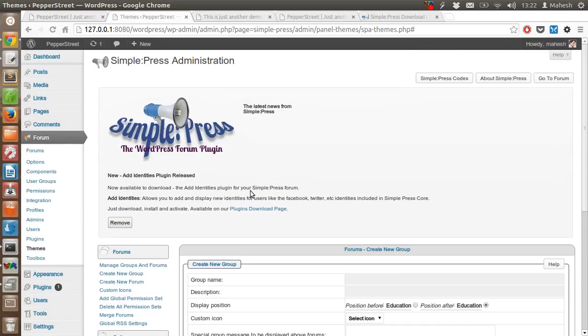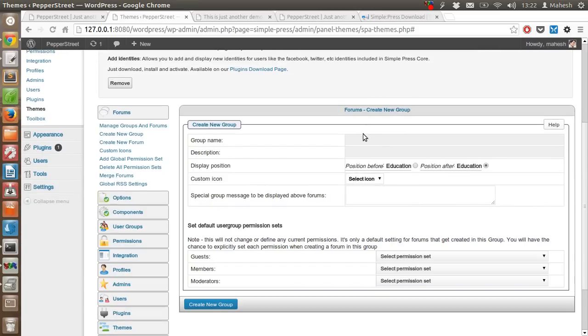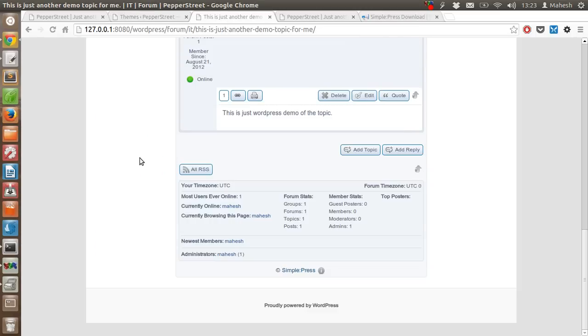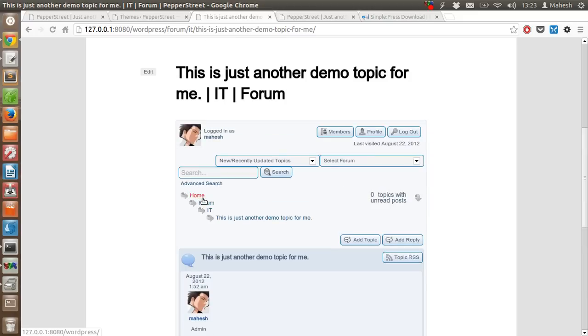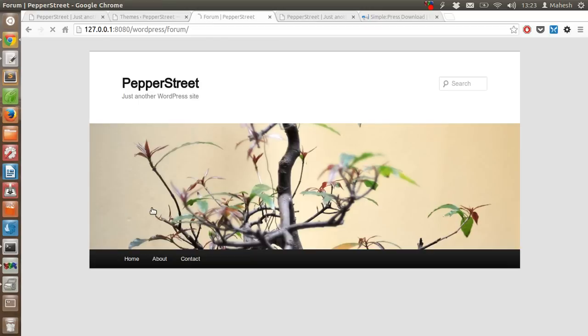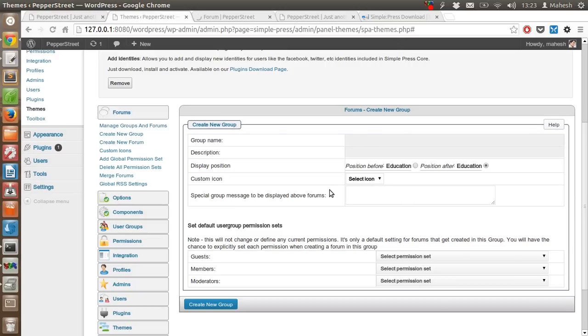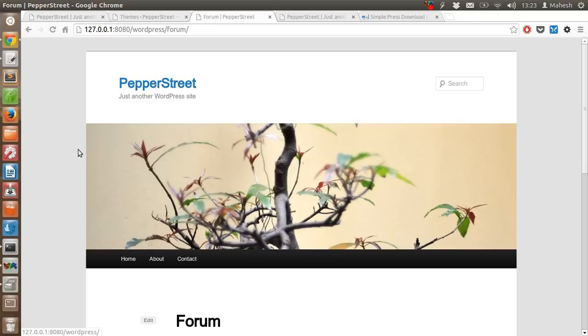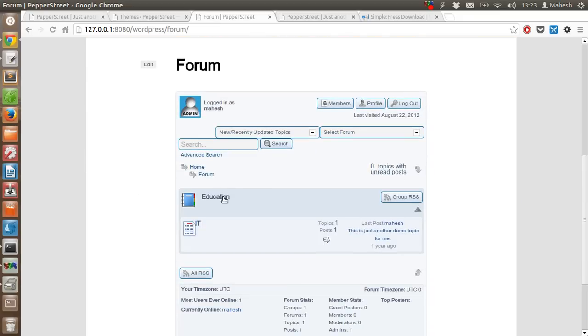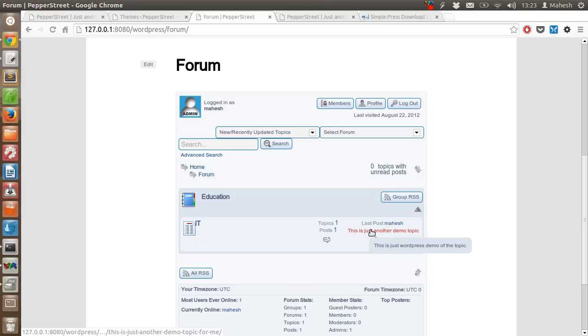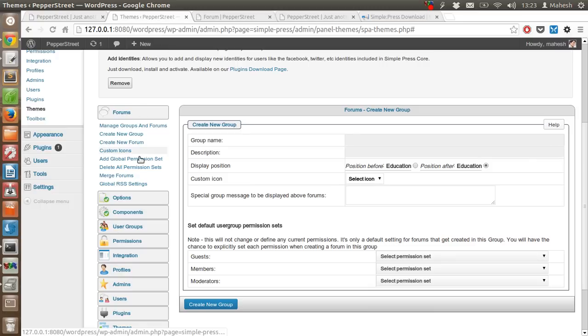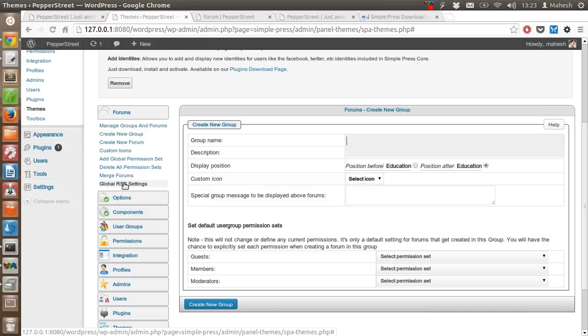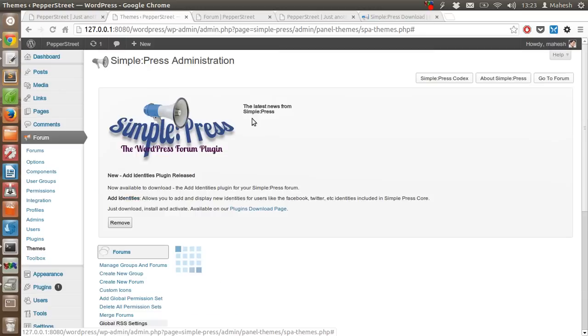You can create a new group, and when you do that, the new group will be added under forum. Let's say some IT group with description. This is a group education under which there is a topic ID, under which we can find another topic given by me. So these are the threads that you need to know. You can assign permissions, delete those permissions, merge groups, forums, and RSS settings.